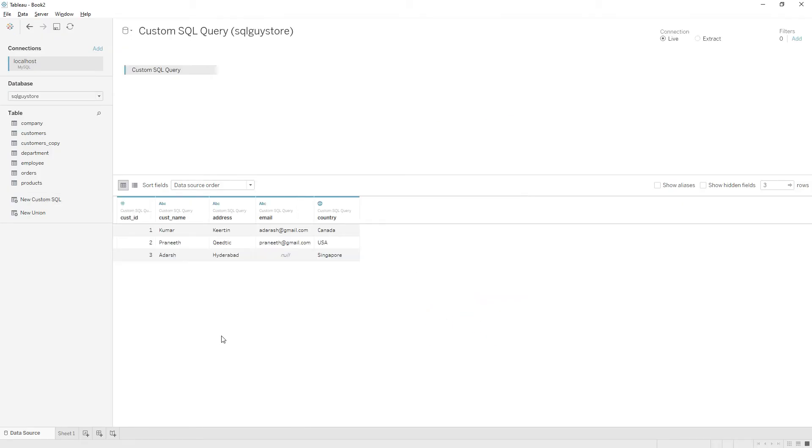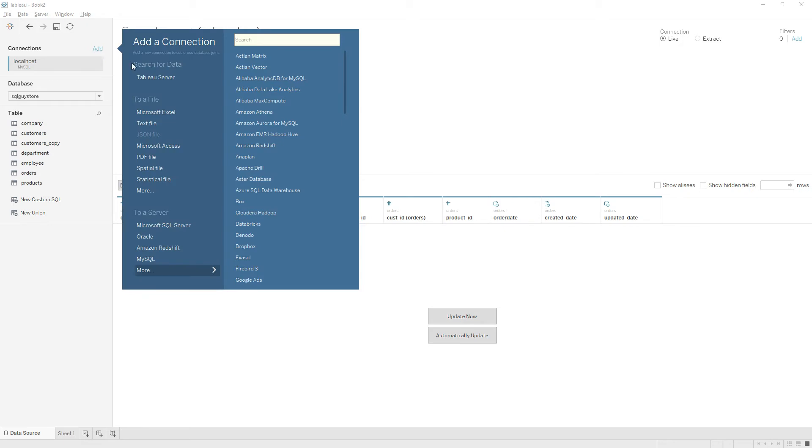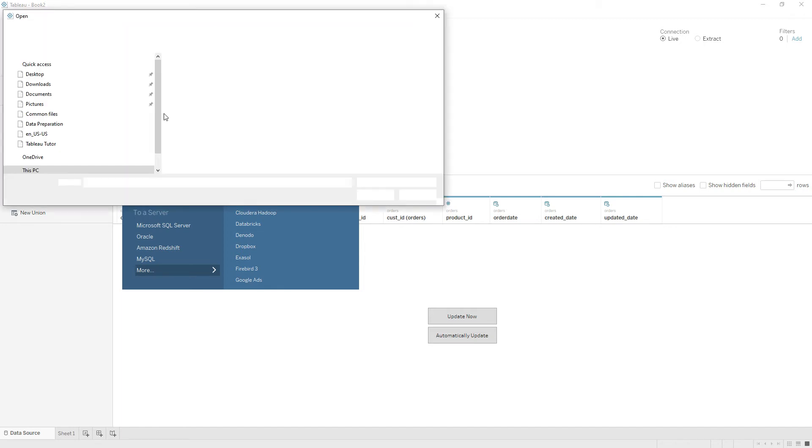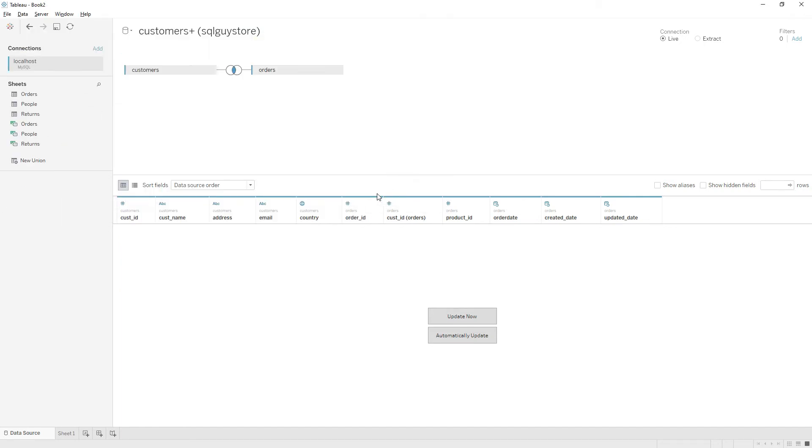If you want to connect data from a different database or different data source, you need to click on the Add button here. Click Add and you can connect to the new data source. For now, I'm going to connect to Microsoft Excel, so let me load sample superstore data source.